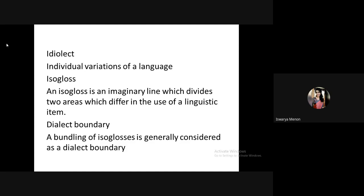Idiolect is the individual variation of language — how an individual uses language differently from another person. Isogloss is an imaginary line dividing two areas that use different dialects — not a physical line but an imaginary boundary from which different dialects are used. When isoglosses are bundled together, we call it a dialect boundary.